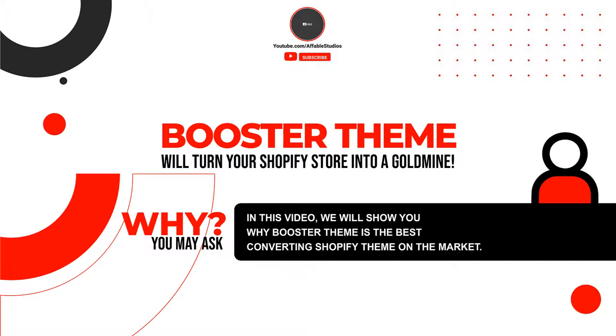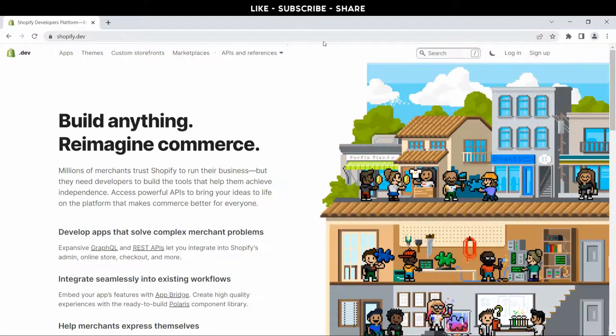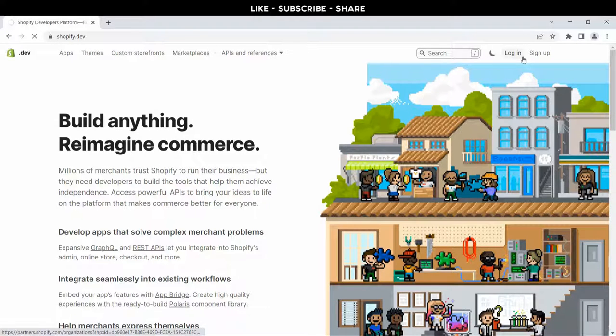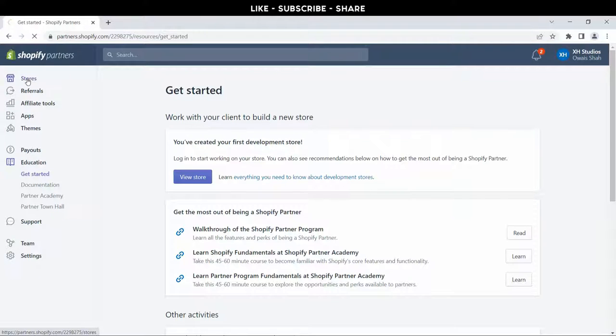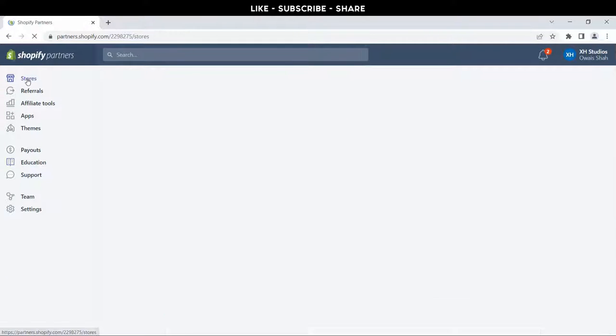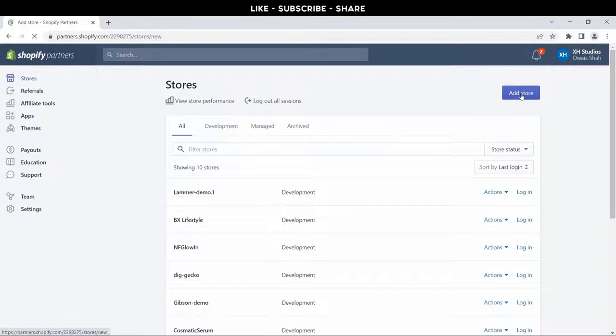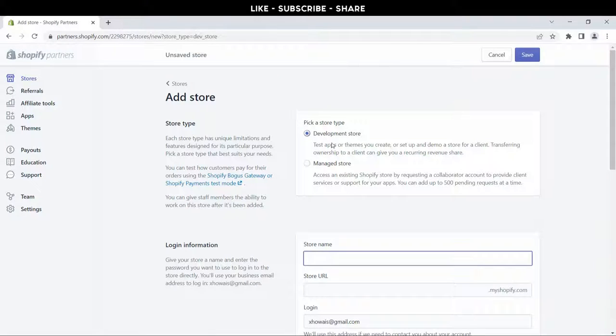Why, you may ask? In this video we show you why Booster theme is the best converting Shopify theme on the market. First, let's login to my Shopify developer account. After login, click on the stores. Now click 'Add store'.